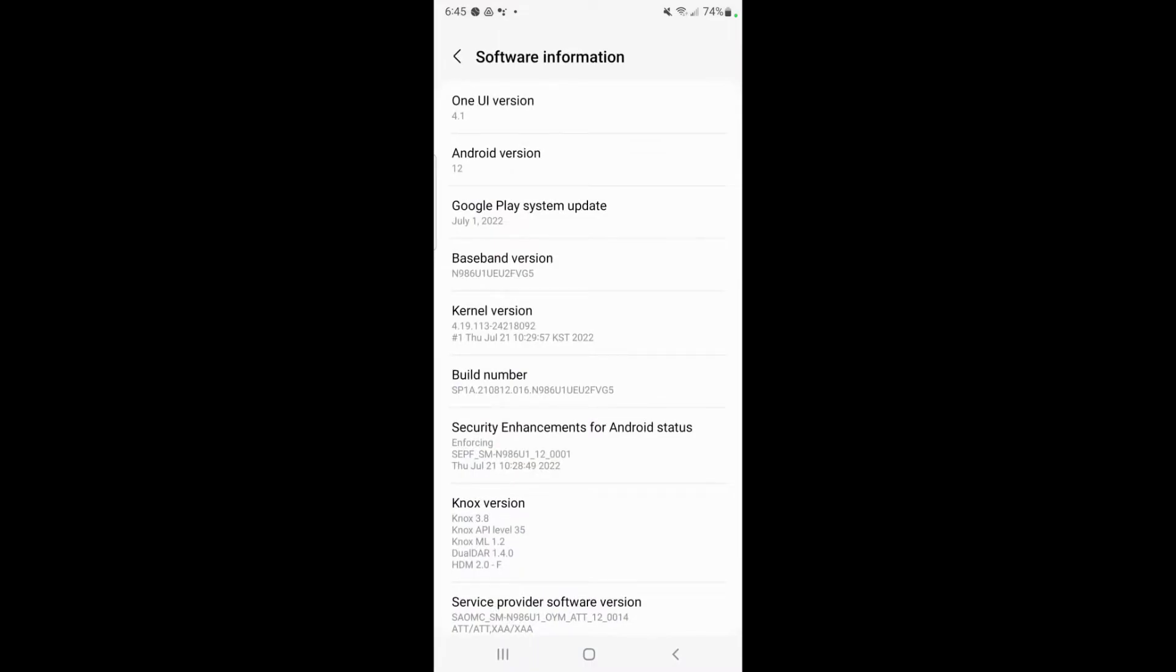Now on this page you want to tap build number. You'll see that section in the middle and you want to tap it ten times in a row pretty quickly.